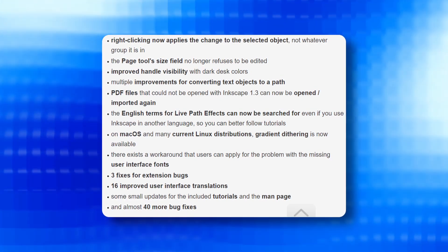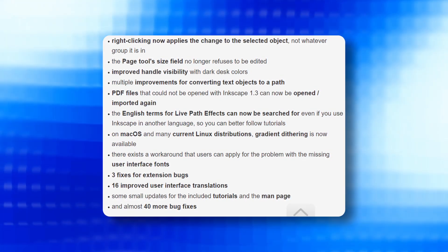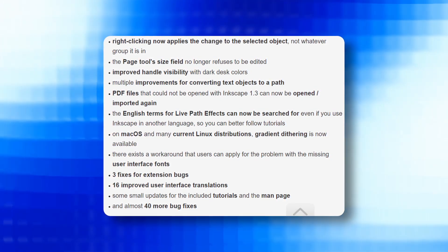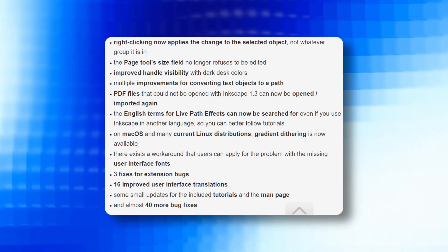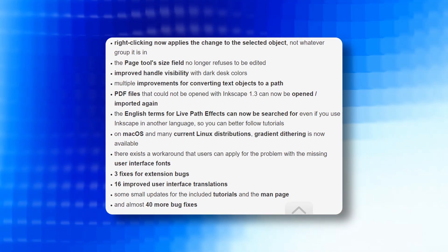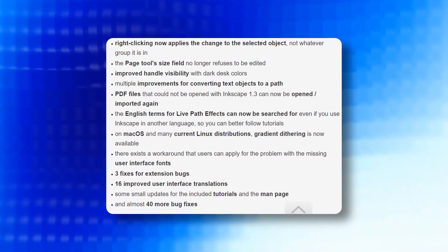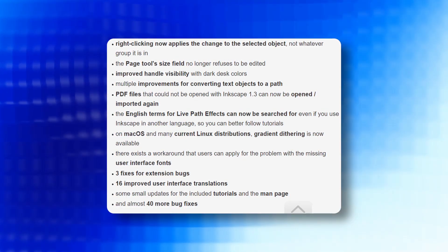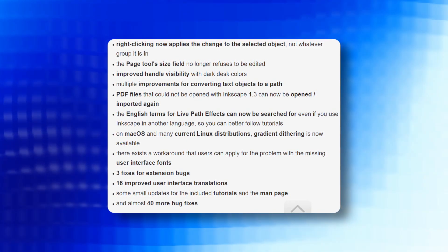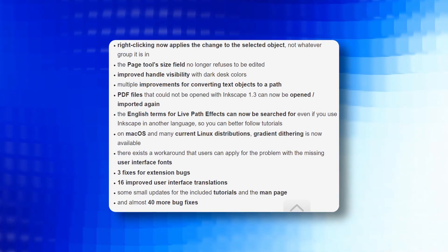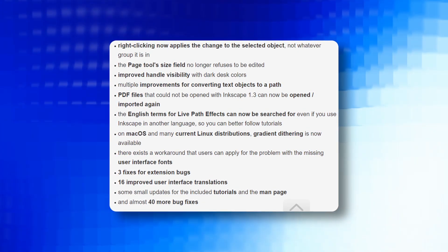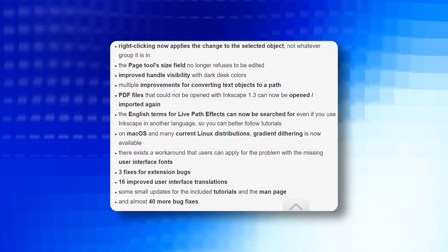PDFs that could not be opened with Inkscape 1.3 can now be opened or imported again. The English terms for live effects can now be searched for even if you use Inkscape in another language so you can better follow the tutorials.